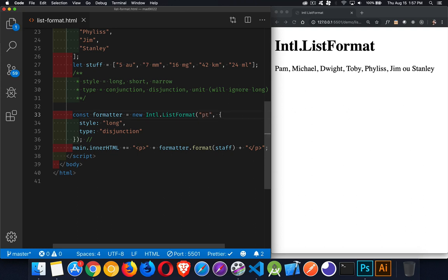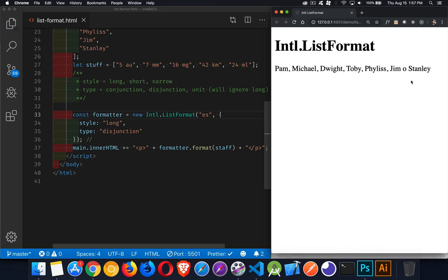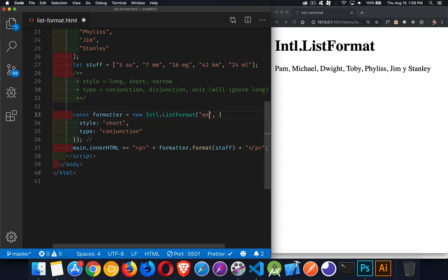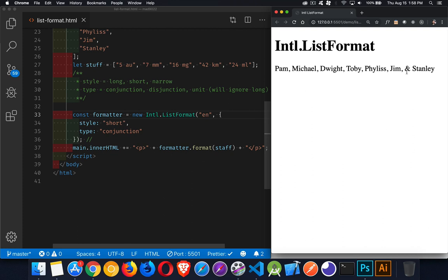If I put in Portuguese I get the Portuguese. So we have all of these different possible languages — there's the Spanish. Disjunction or conjunction gives us the 'and' or the 'or' option for displaying them. With long we get the commas and the full word. With short we get commas and usually an abbreviation — if there's a possible shorter version, it will do that. Going back to English, we can see the ampersand instead of 'and.'